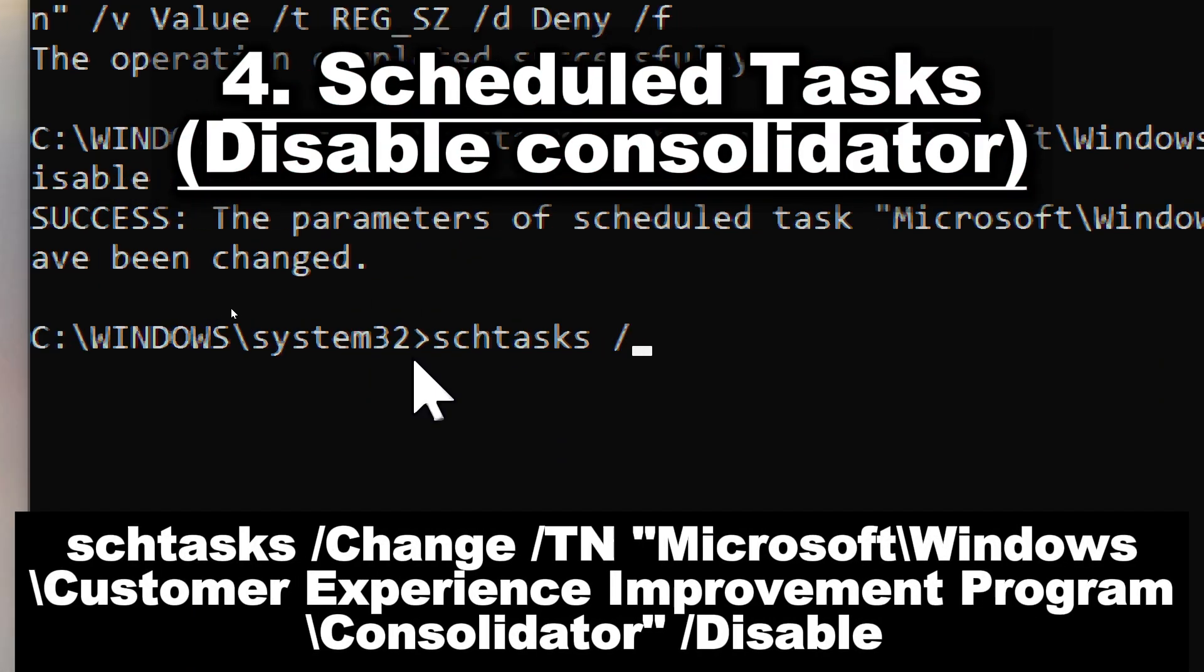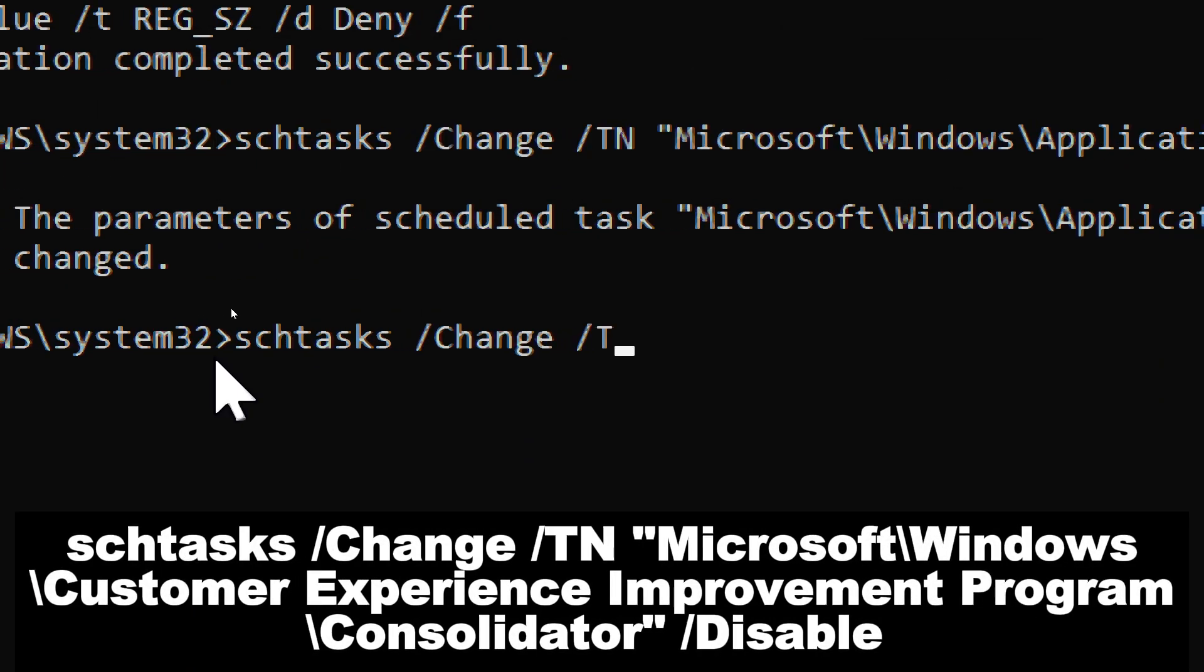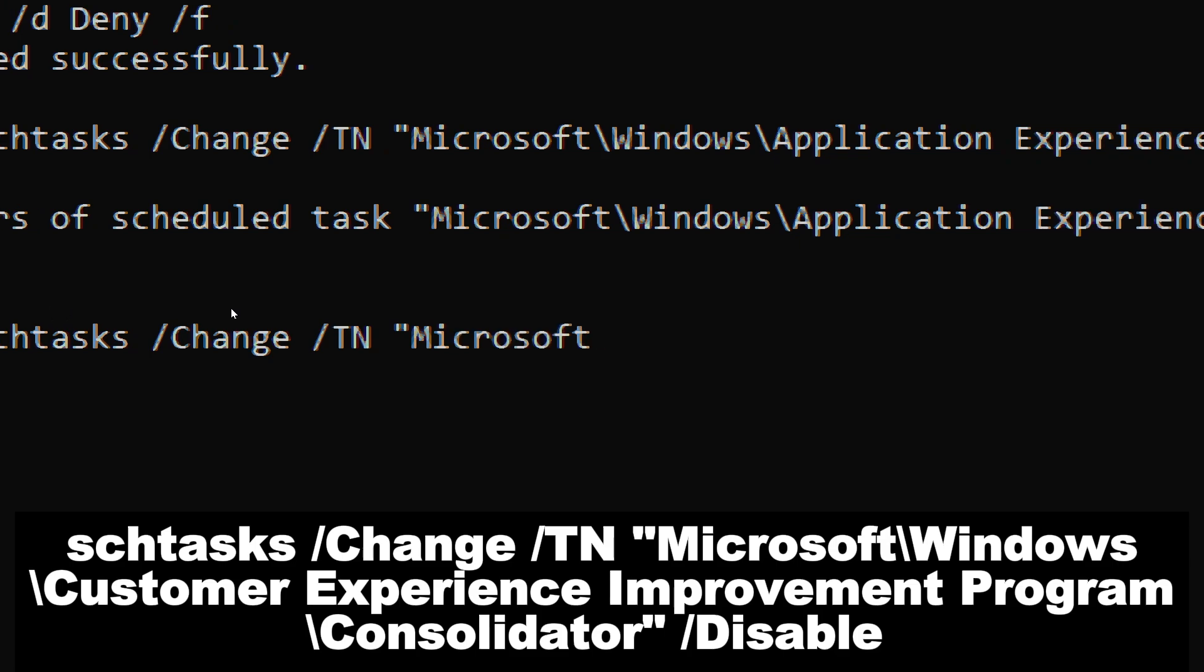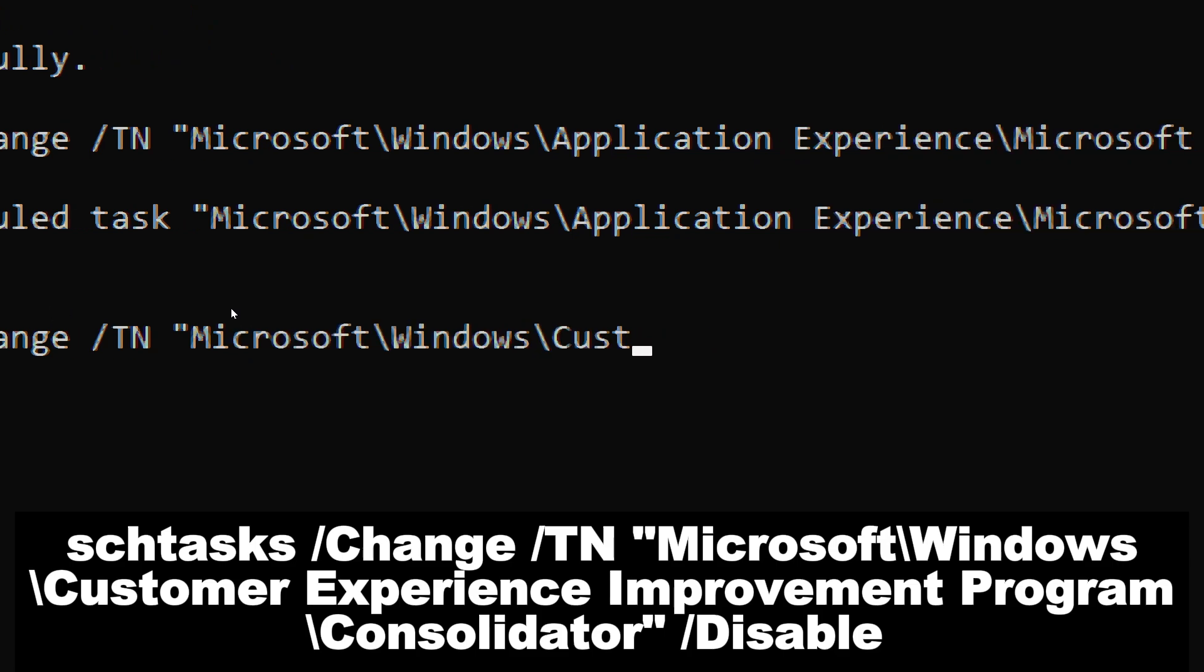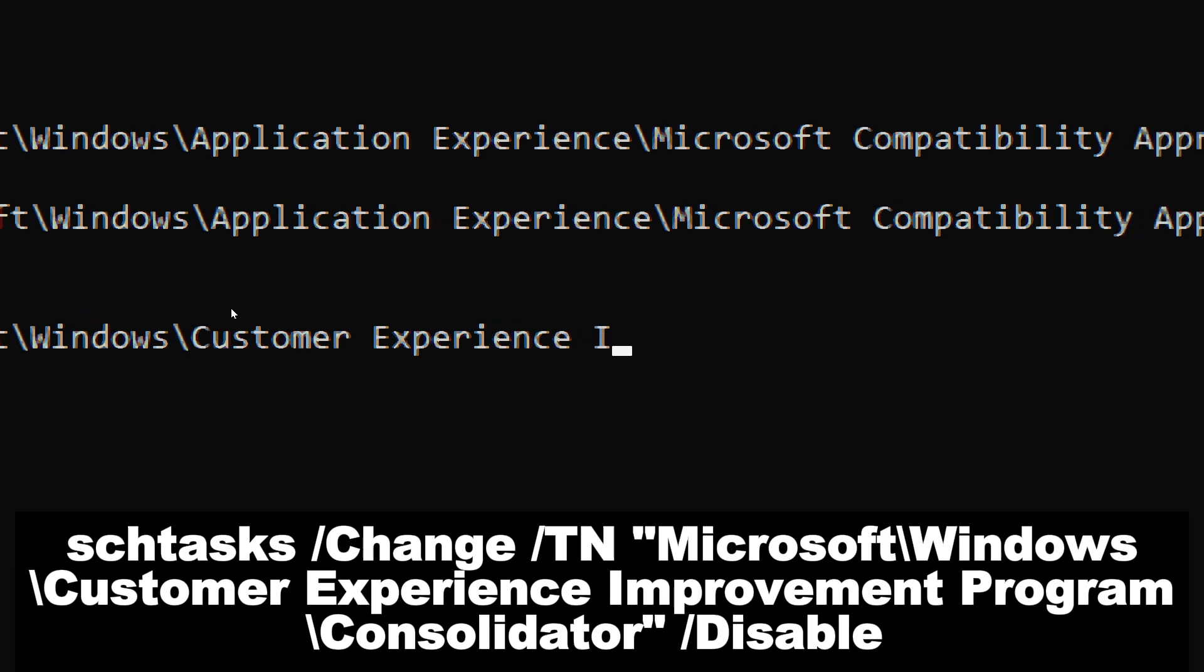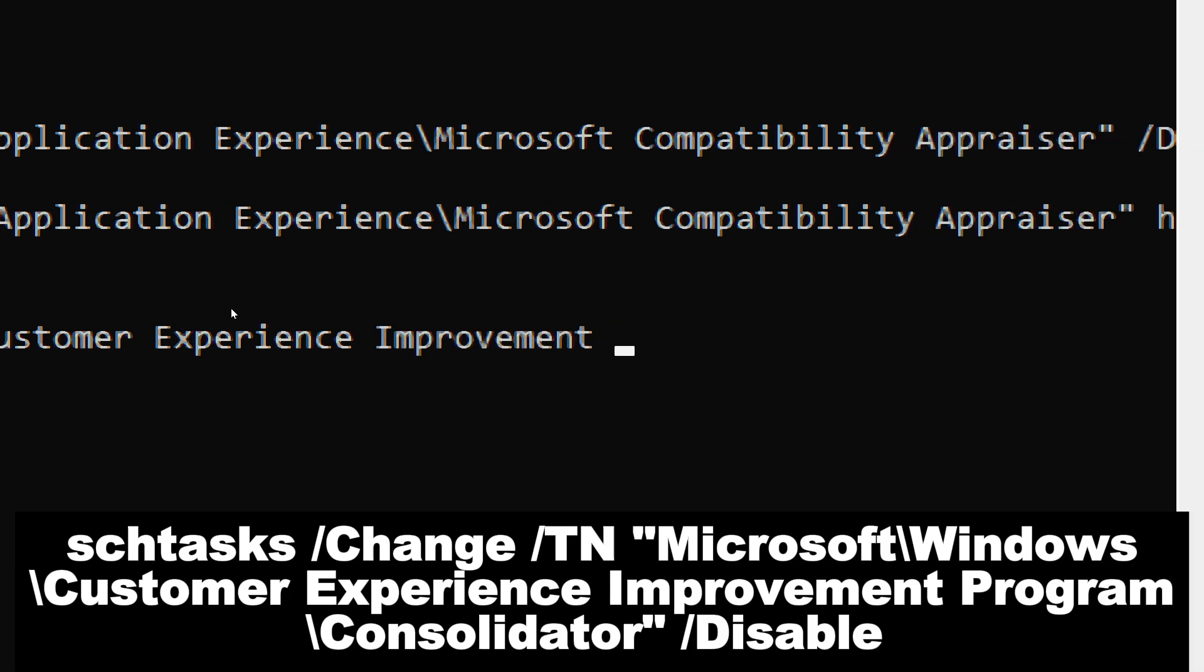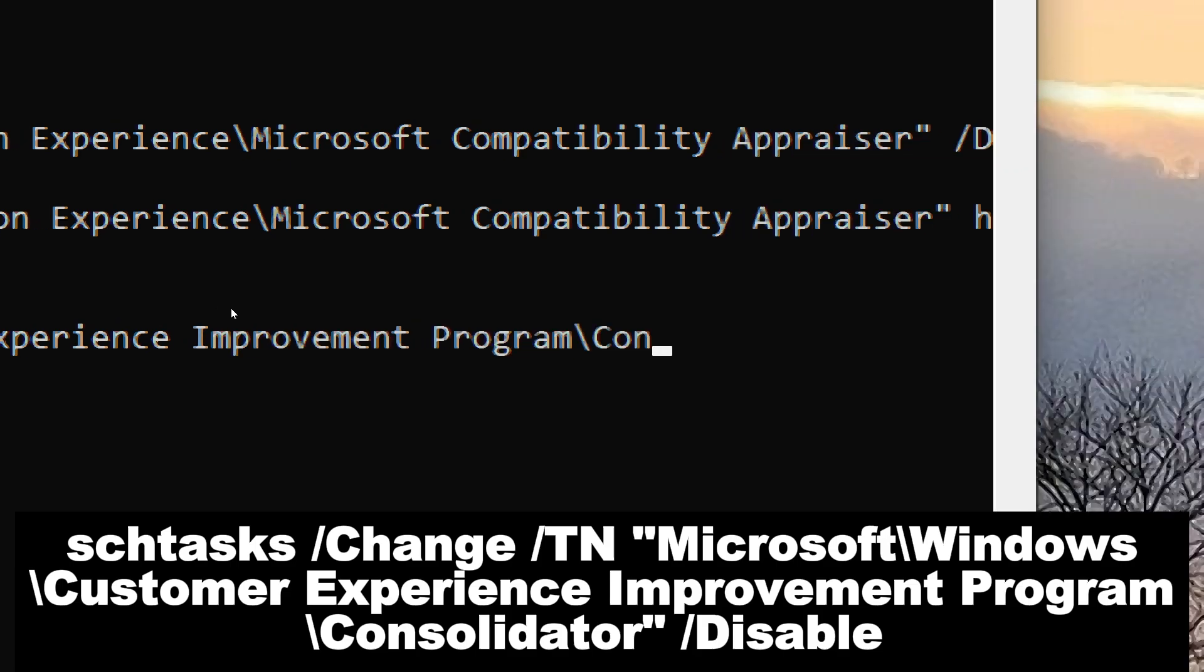Type: schtasks /Change /TN Microsoft\Windows\Customer Experience Improvement Program\Consolidator